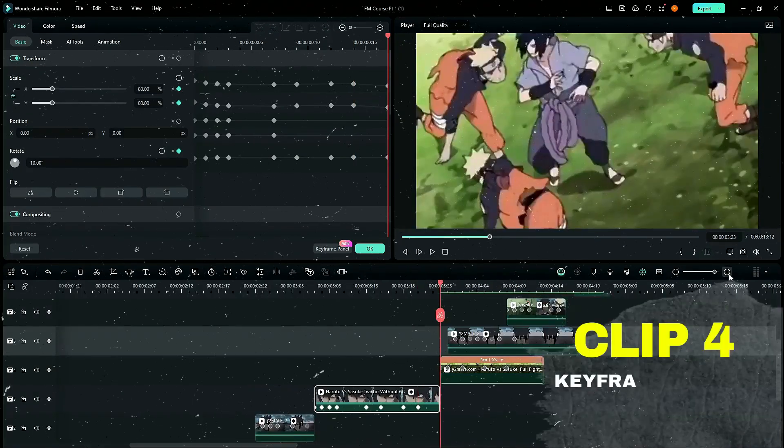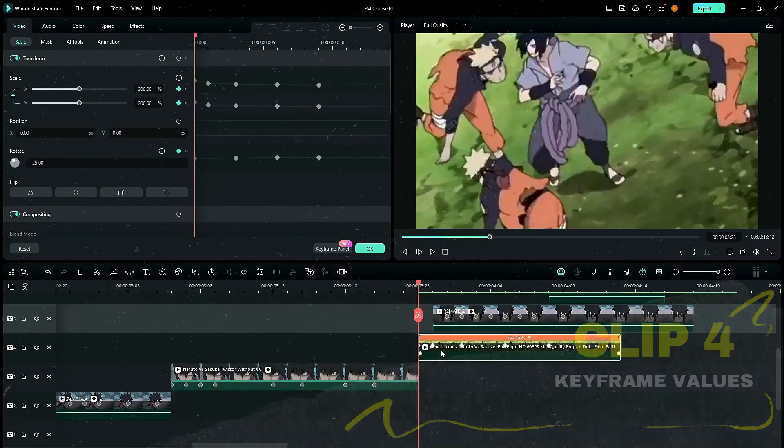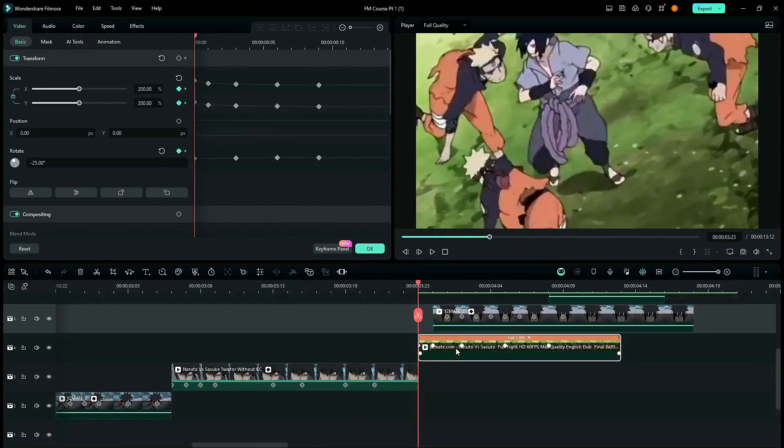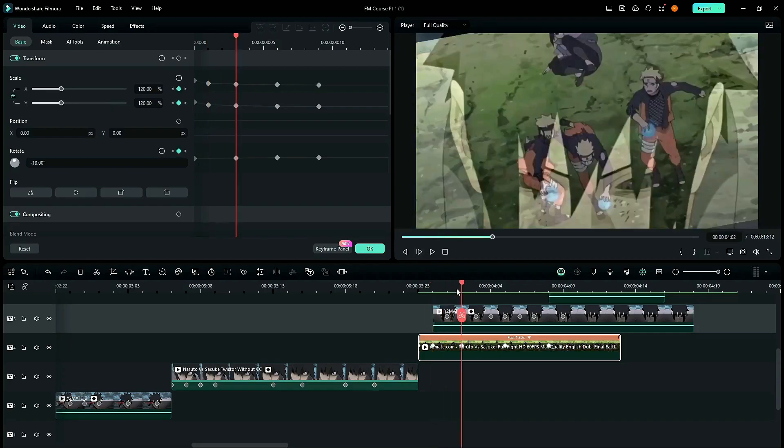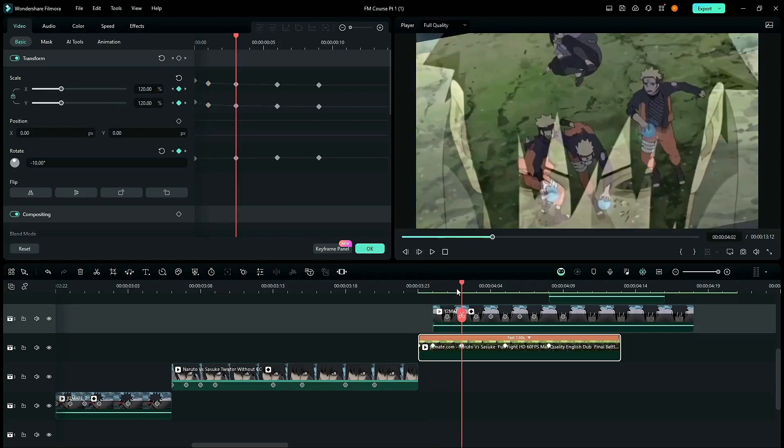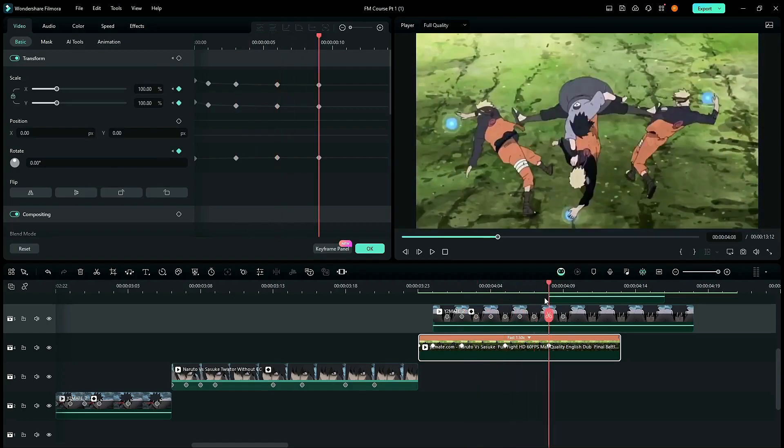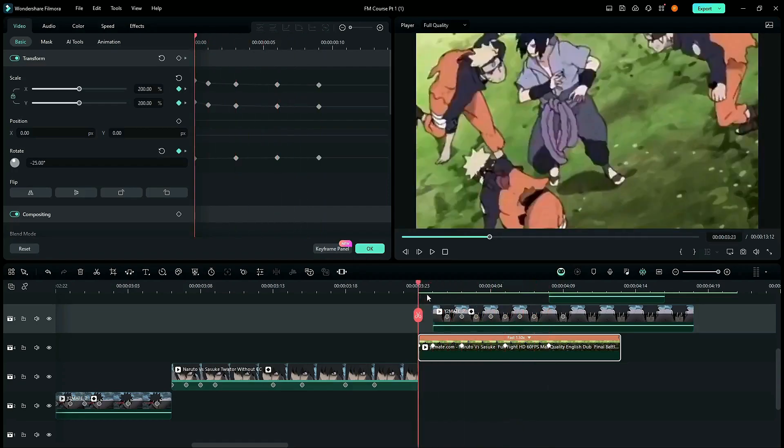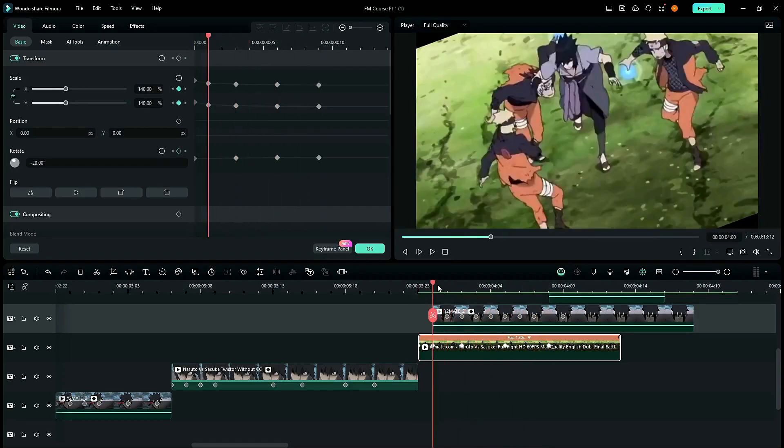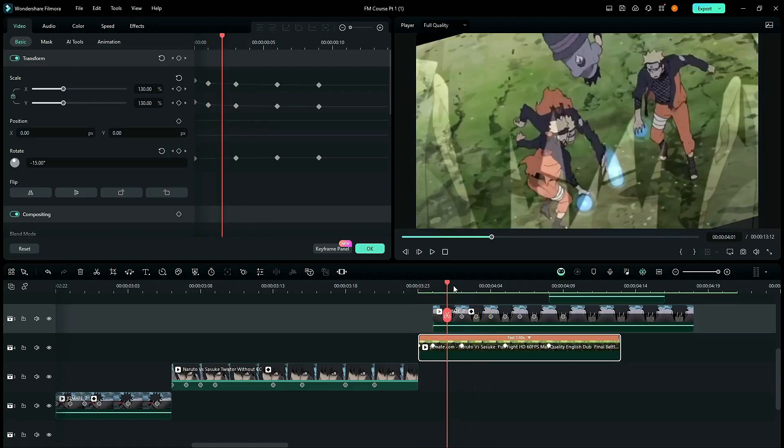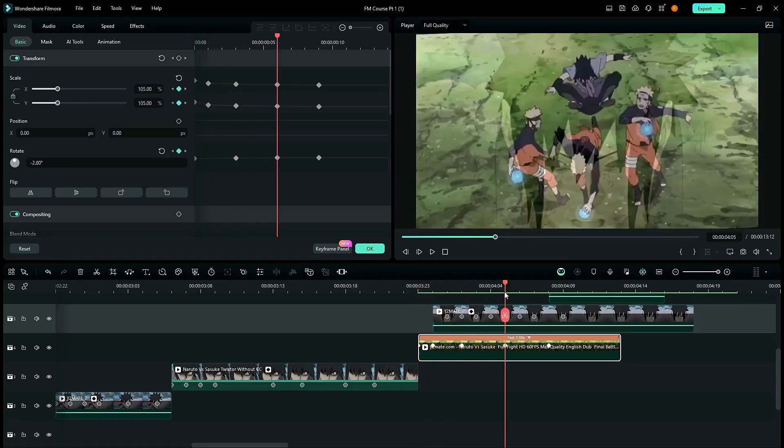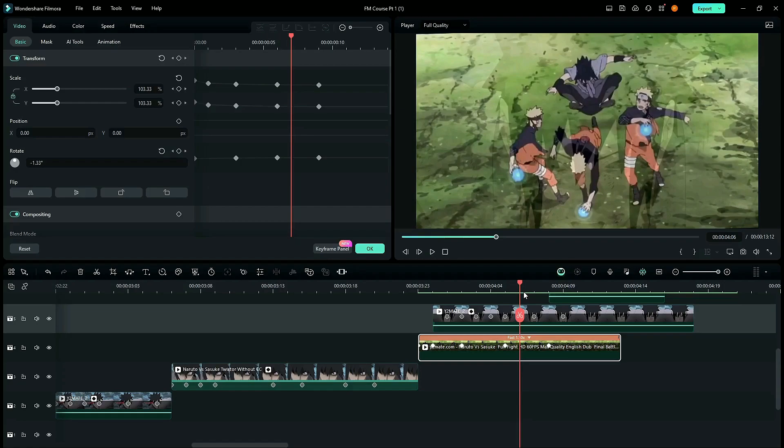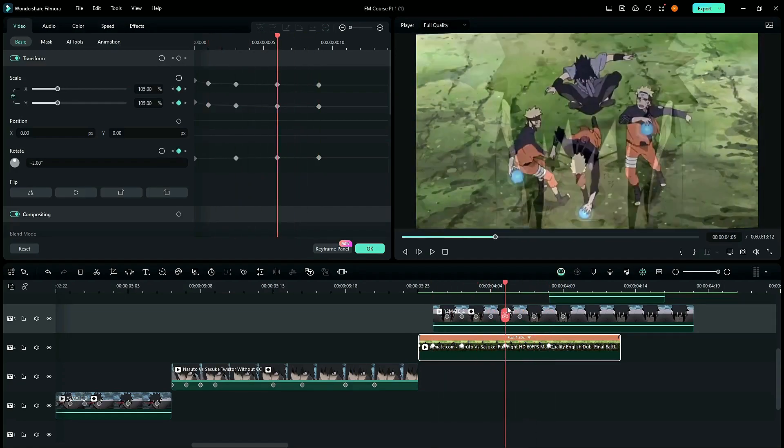Now, our fourth clip. So, fourth clip, our rotation value is pretty high, minus 25 with scale being 200. That's the first keyframe. The second keyframe has the value of minus 20 with scale value being 140. Third keyframe is minus 10 with 120. Fourth is 105 and minus 2. Then, 100 and zero. So, the reason is the same. We needed a fast zoom out and rotation around these three to four frames and then we needed a slower rotation and zoom so that we can complement the fast ones.